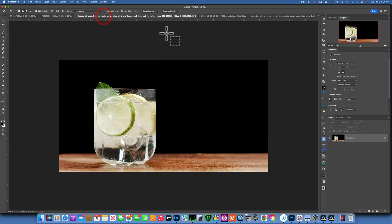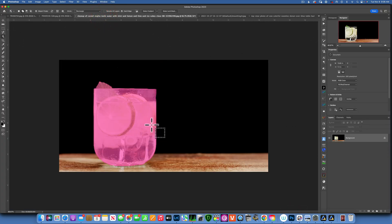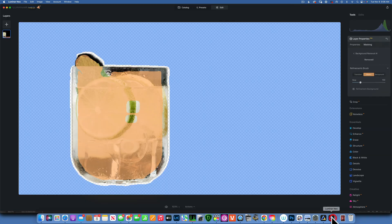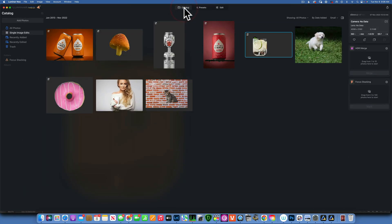Let's see how Photoshop does with that image. Using the Object Selection tool and hovering over it, you can see it picks up the whole object and the leaf as well — so this one works better in Photoshop.